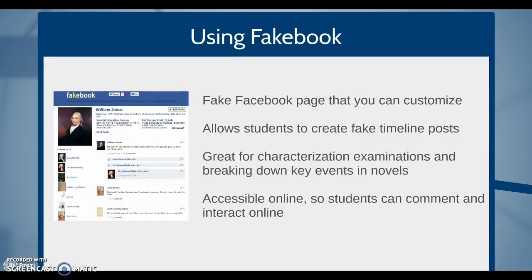One way that teachers can use Chromebooks to help students engage is by using Fakebook. Fakebook is a fake Facebook page that can be utilized for educational purposes. It allows students to create a fake timeline post for a fictional person, such as William Jones. It's great for characterization examinations and breaking down key events in novels. It's also accessible online, so students can comment and interact with their peers at any time via Fakebook.